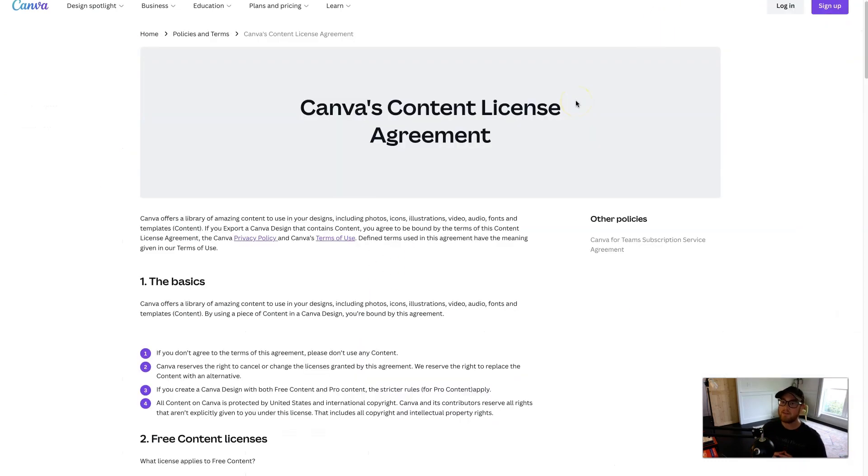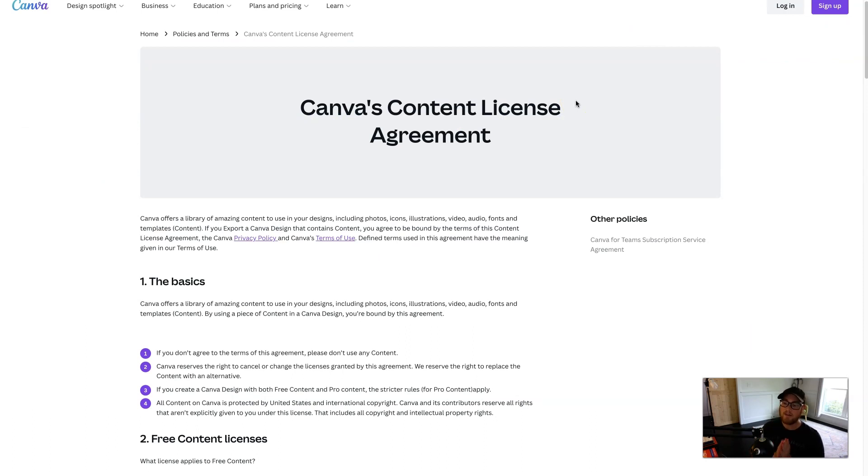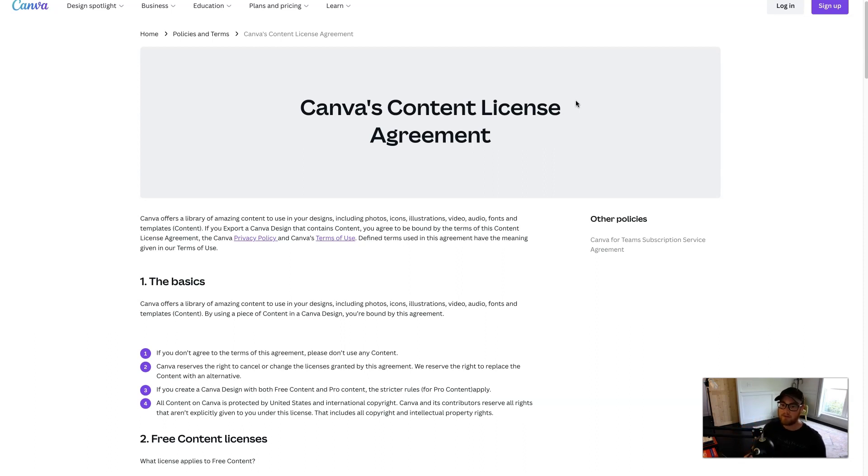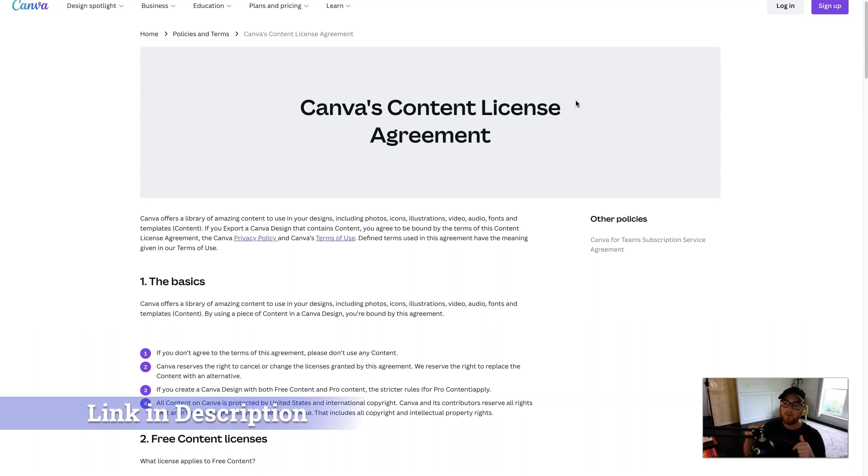Canva has a content licensing agreement, and with their free account, you have access and free license to resell any content within Canva. However, if you have a free account, some of the free accounts don't have access to images or templates that the pro account does, and you won't be able to resell specific things. And so make sure you read the licensing agreement. I'll put it in the description below.